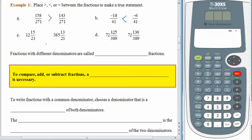With letter C, did you jump right to the fractions? I hope not. 12 and 15 twenty-firsts is way less than 385 and 13 twenty-firsts — 385 is a much larger number. Always compare the whole numbers first. For letter D, the whole numbers are the same — both whole numbers are 72 — so then we move on to the fractions. 136 three-hundred-eighty-ninths is larger than 125 three-hundred-eighty-ninths, so 72 and 136 three-hundred-eighty-ninths is the larger fraction.